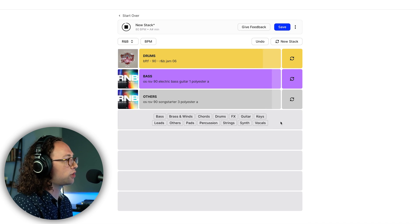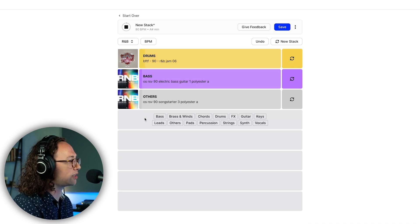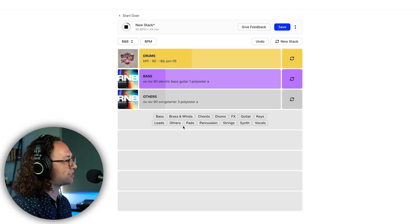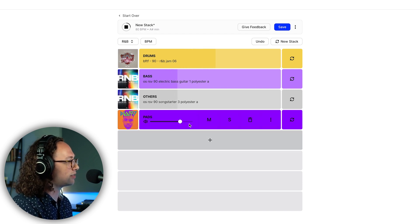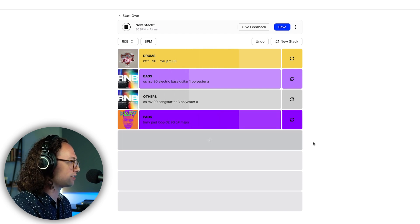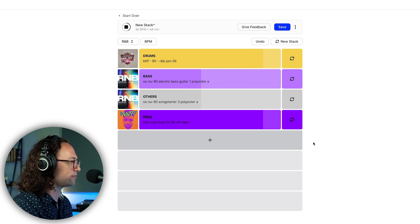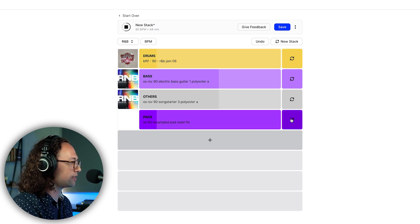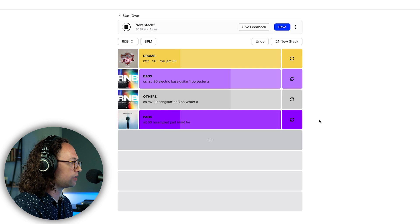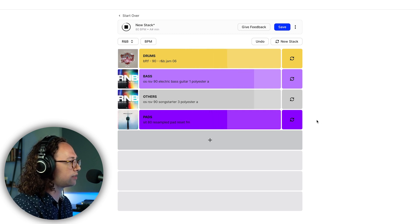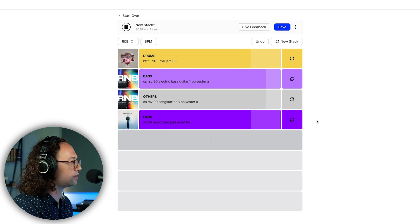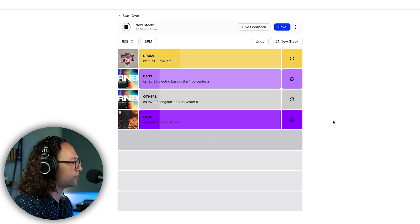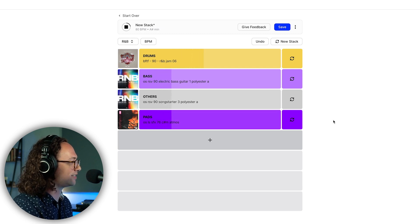So it gives us a really nice starting point to start from. Now we can also add in some other loops here. Let's say we wanted to add in like a nice pad sound. Let's click pads and see what it gives us. I kind of like that one.